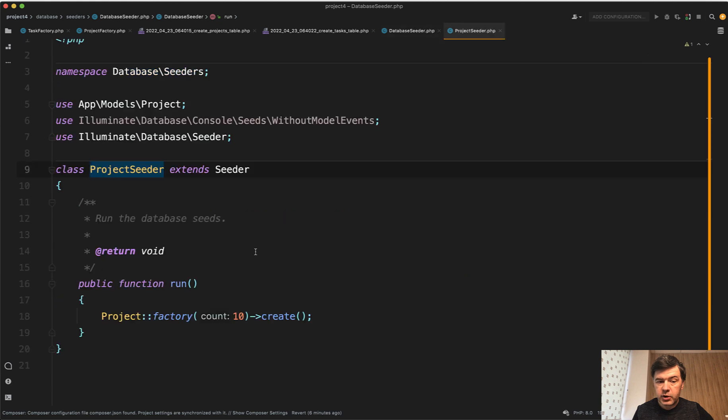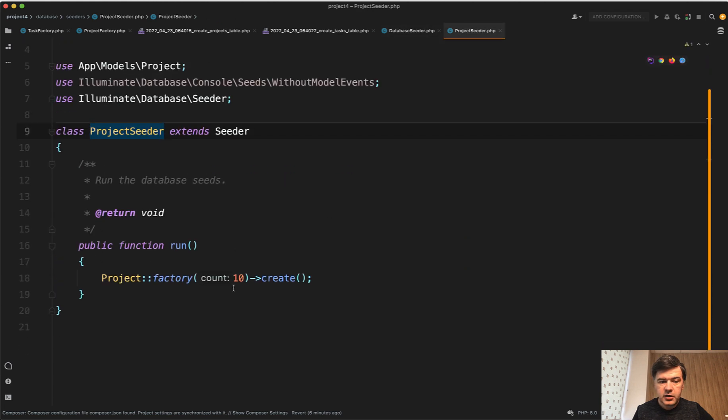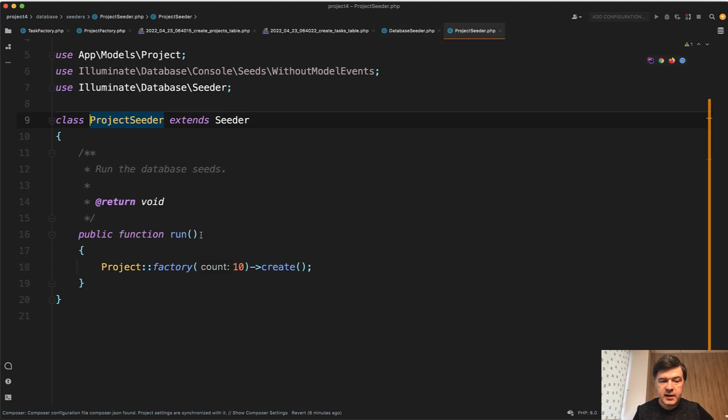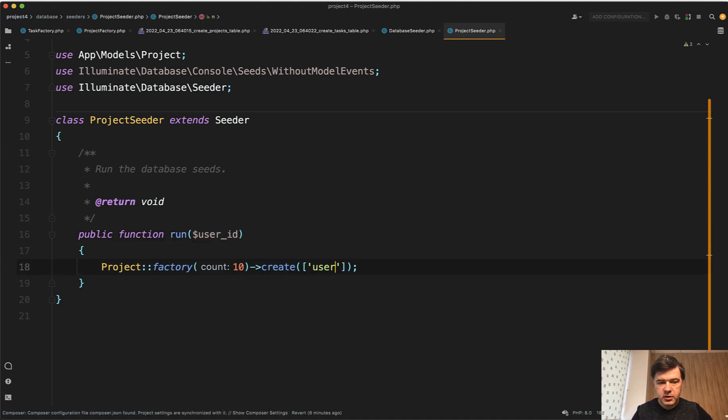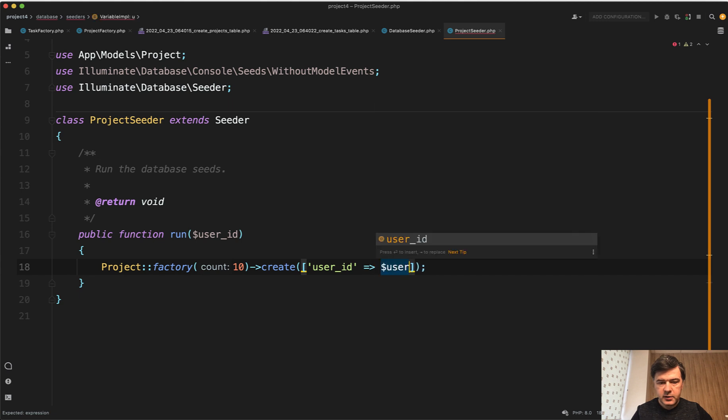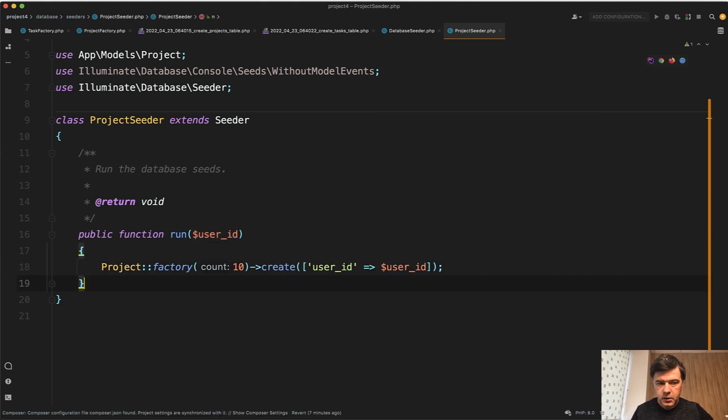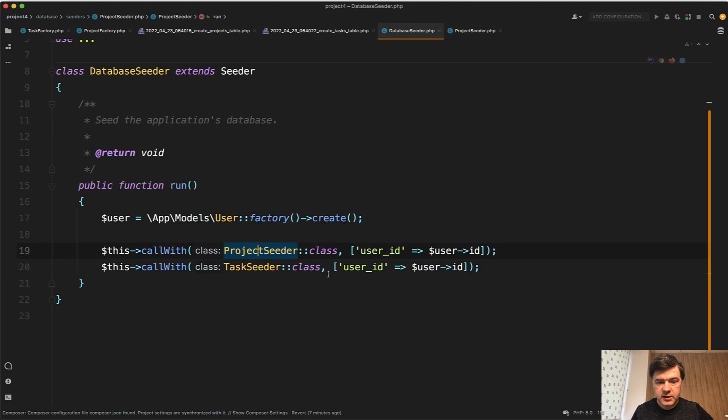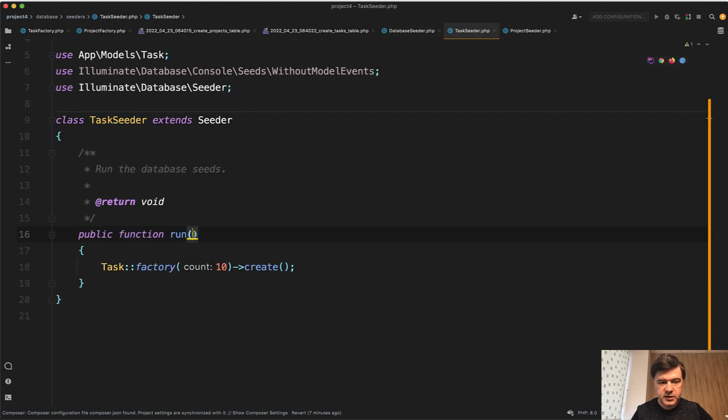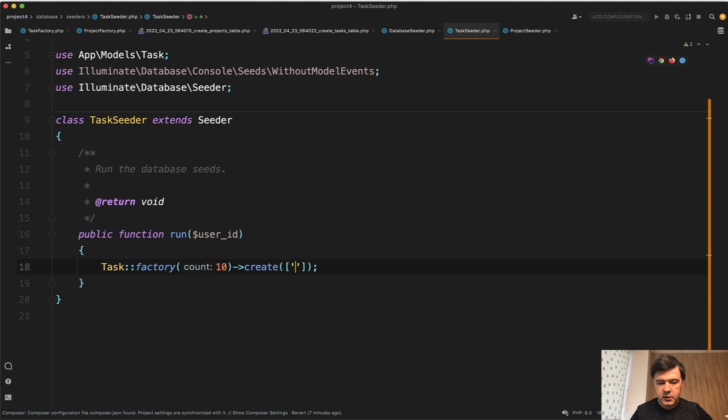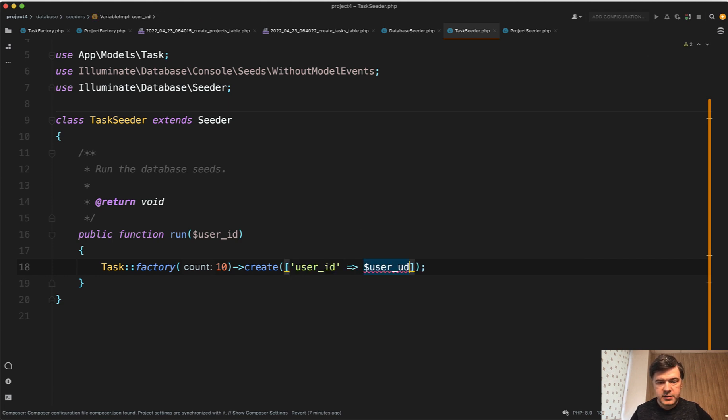And then in that project seeder, you accept that in the run method user ID as a parameter and then you create the records overriding the user ID with that parameter. And we do the same thing in the task seeder. So we pass user ID as a variable and then user ID equals user ID.